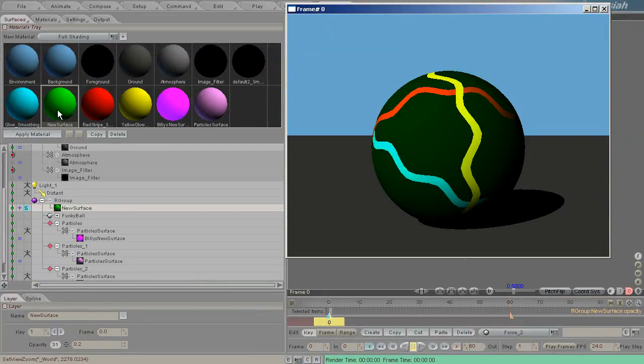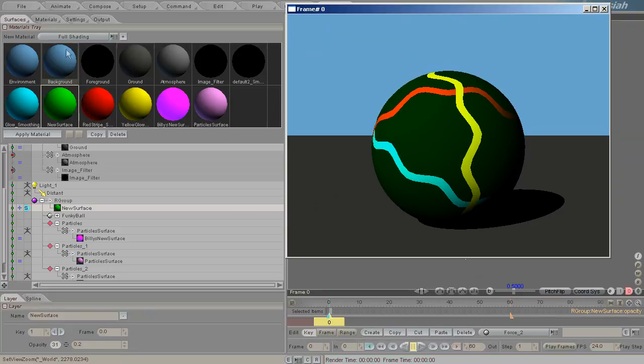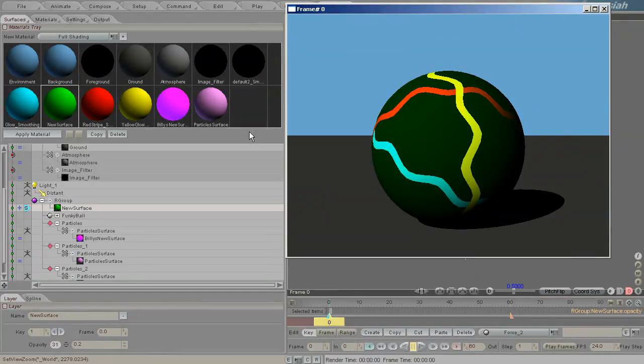And that's done because materials are separate to surfaces. I hope that's kind of demonstrated to you the difference.